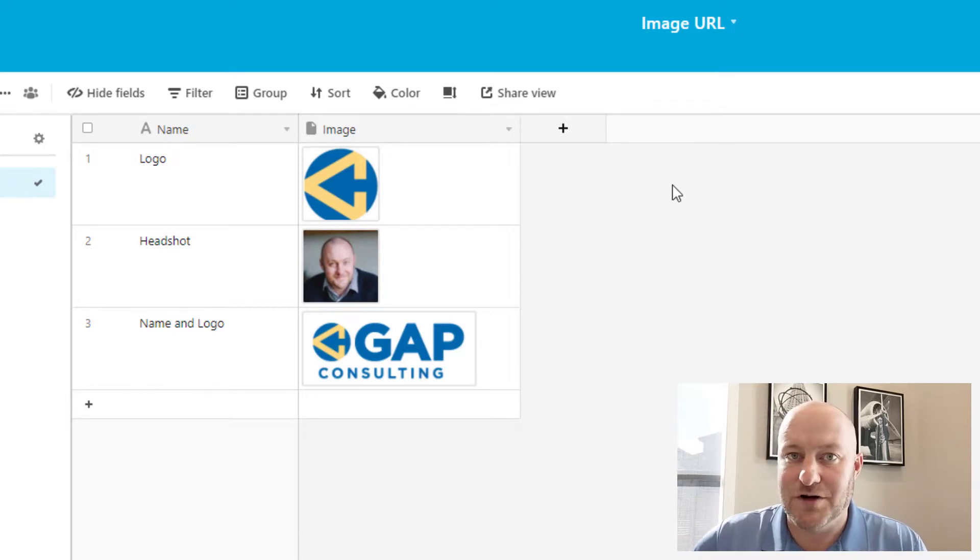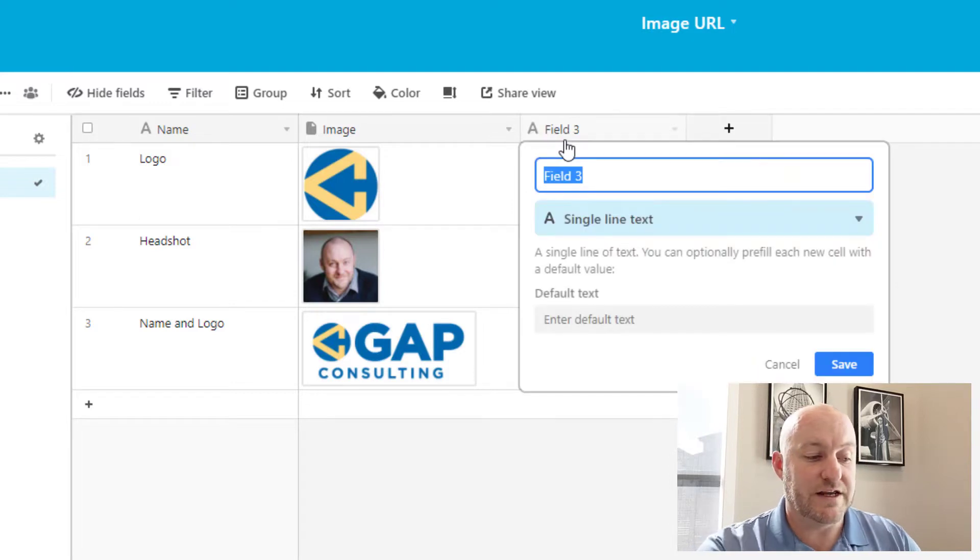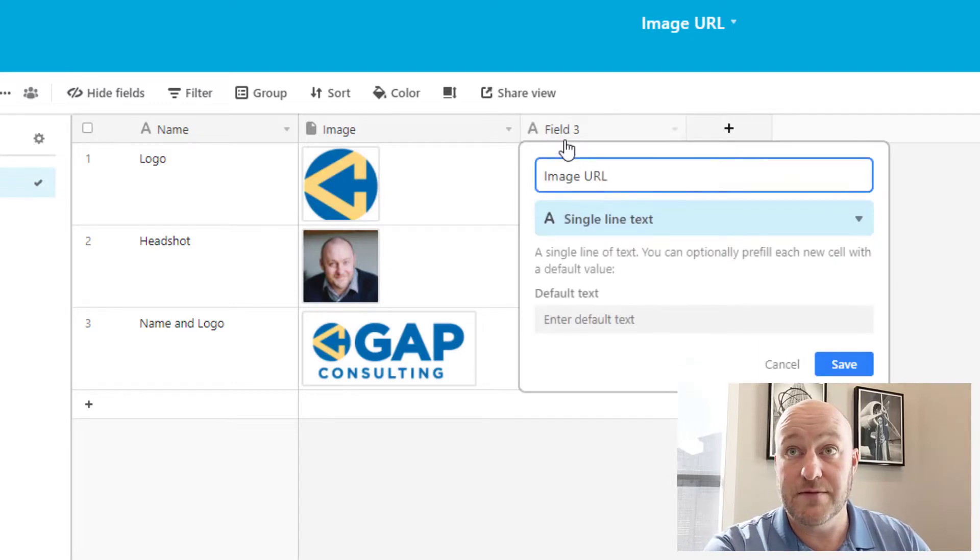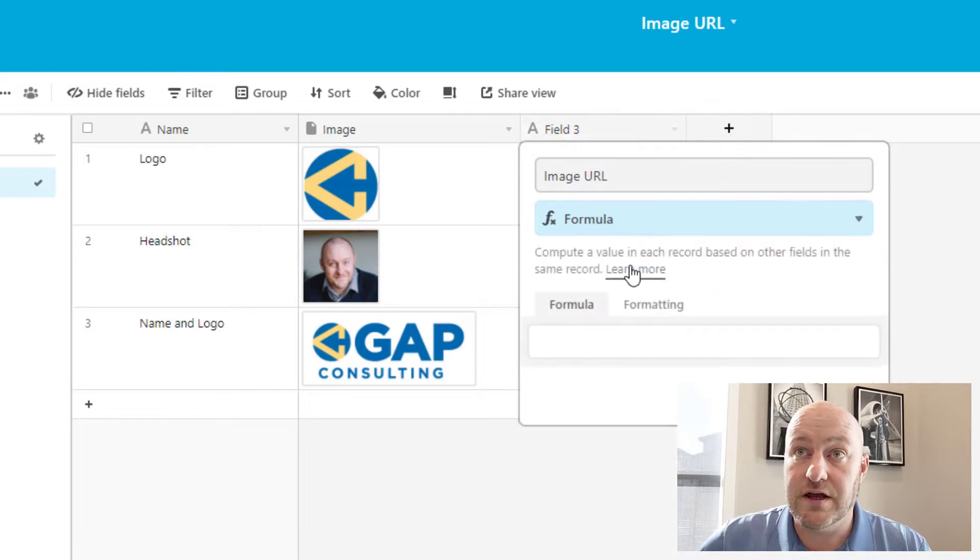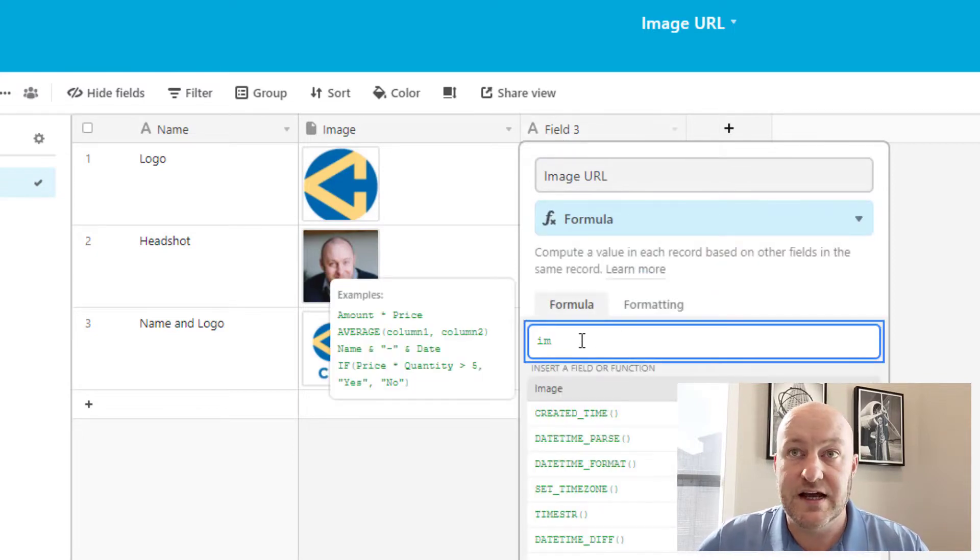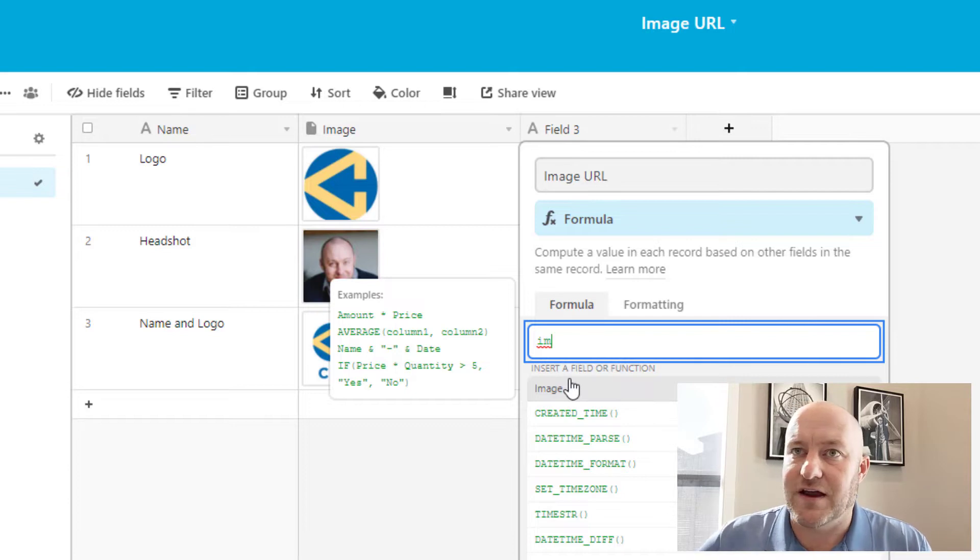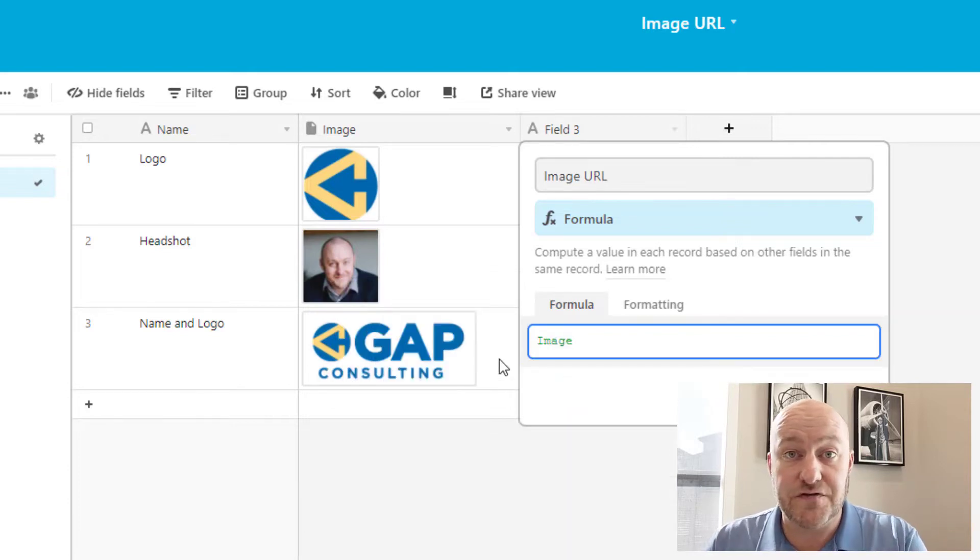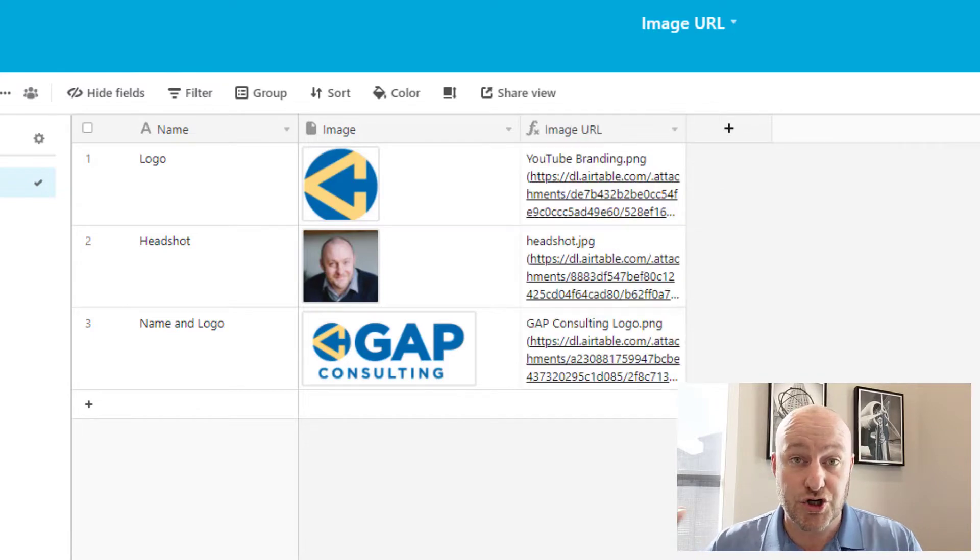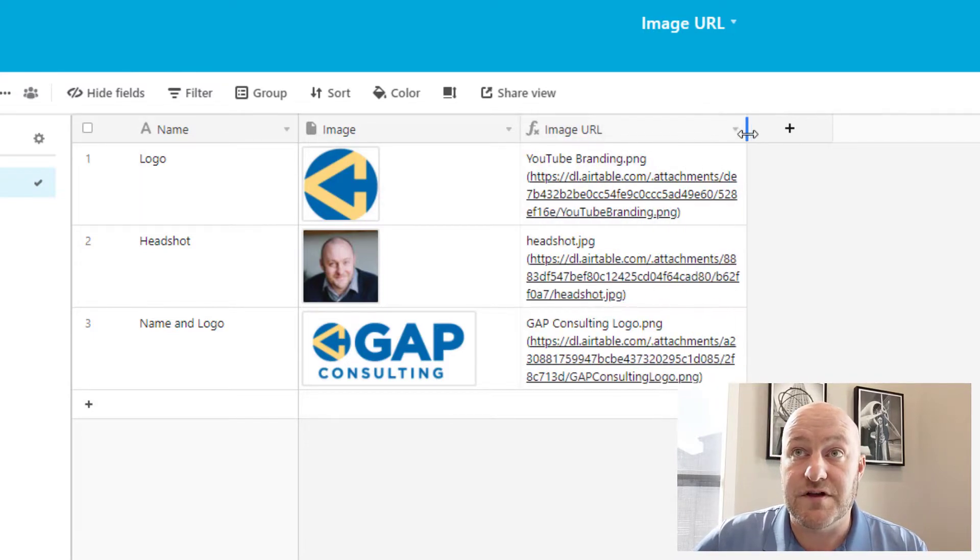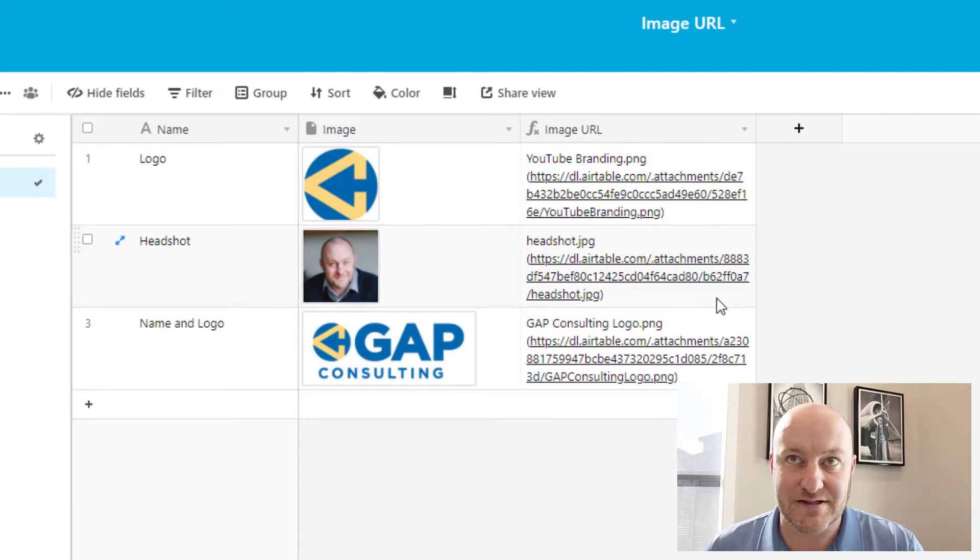In order to get this piece of information out of here, though, you're going to need to know a little formula magic. So the first thing to note is that if we write a little formula called image URL, we can then use a formula here and let's just reference the image field. Now you might originally think that this is going to just duplicate the image field, but in fact, what it does is it shows us how Airtable is thinking about this image on the back end side of things.